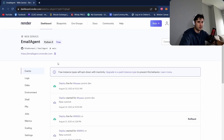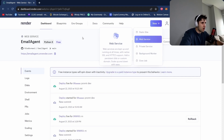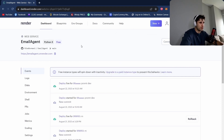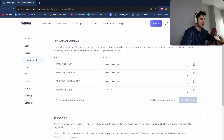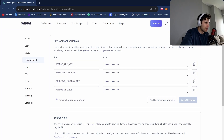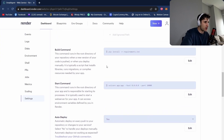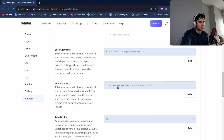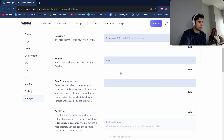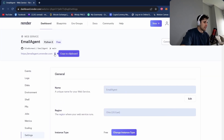Next we'll deploy this on Render — fairly easy: hit Web Service, choose your GitHub repository, and deploy. Make sure your environment has the right keys. Use Python 3.11.2 — this version works. Put your Pinecone environment, API key, and OpenAI keys in the environment variables. The build command is pip install requirements.txt — you can use a package called pipreqs to build that quickly. The start command is uvicorn app:app, host 0.0.0.0, port 10000.